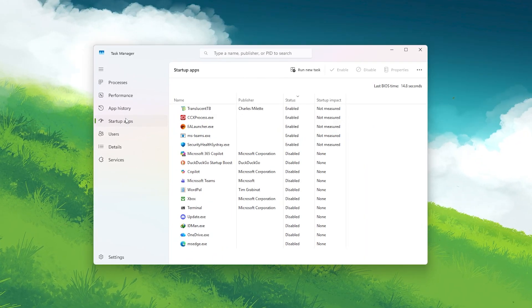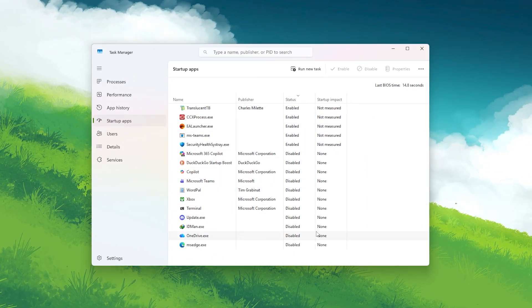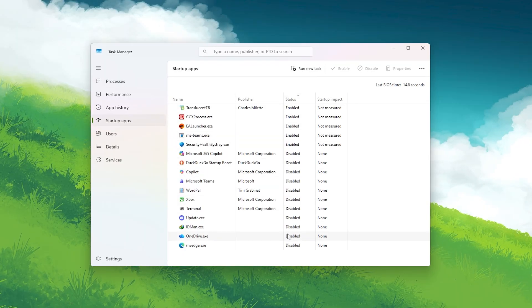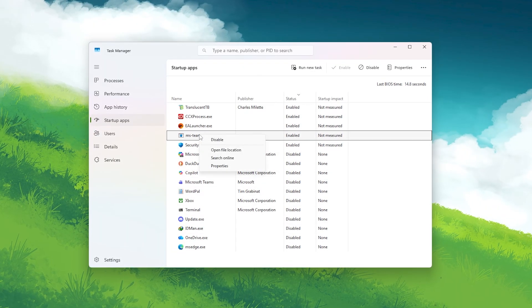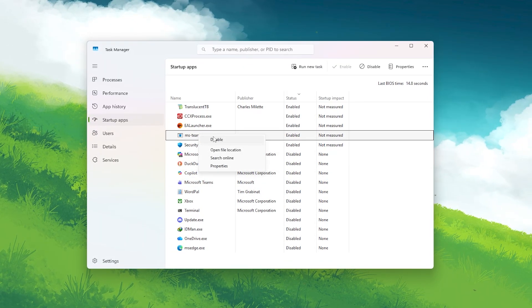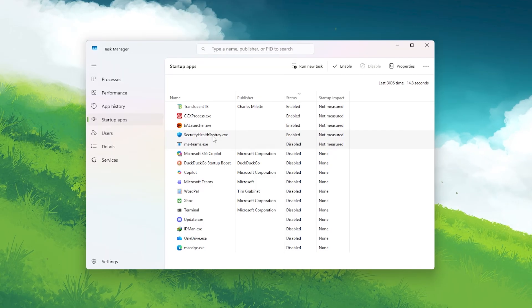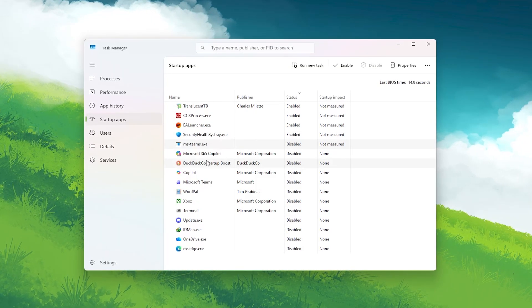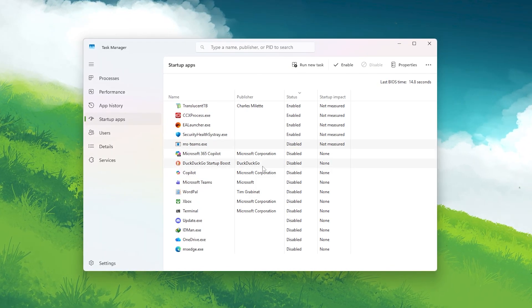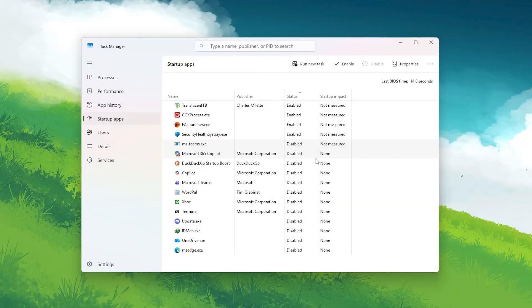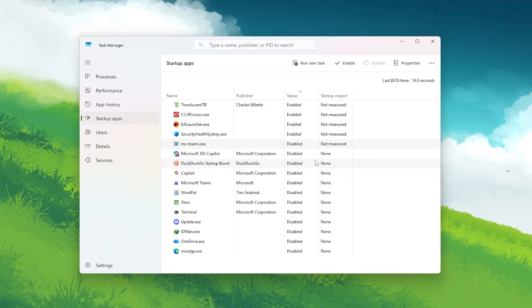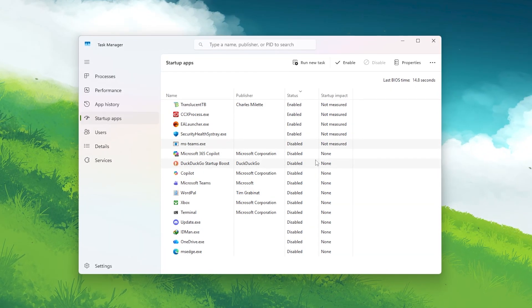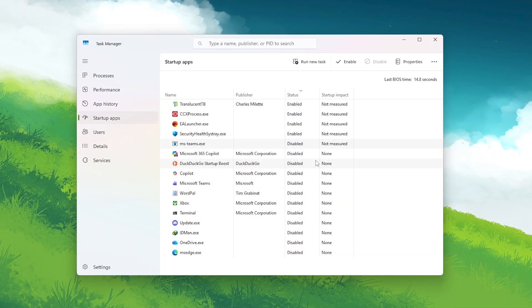You'll see a list of apps that start with Windows. Right click on anything you don't need while gaming, like Discord, Spotify, OneDrive, or Microsoft Teams, and click disable. This keeps your system clean, frees up CPU cycles, and ensures your GPU gets all the power it needs during Battlefield 6 RedSec.